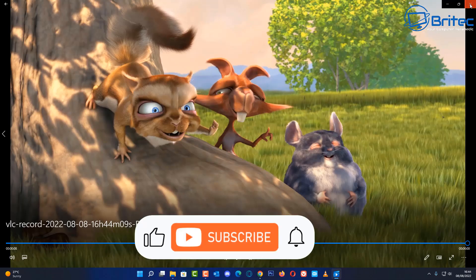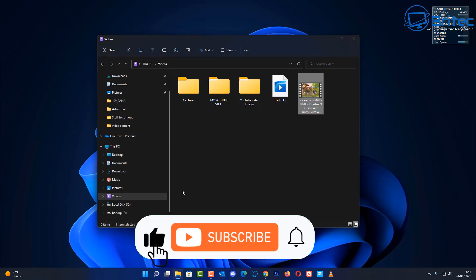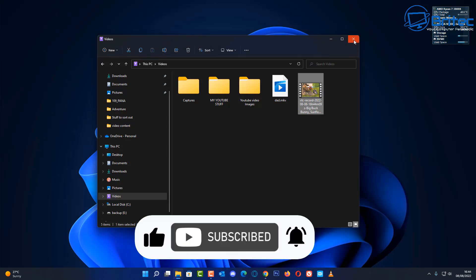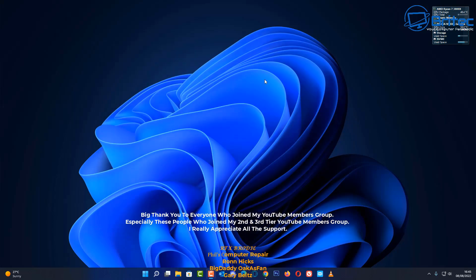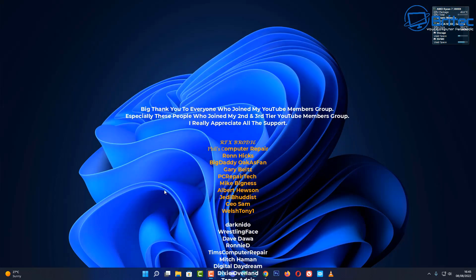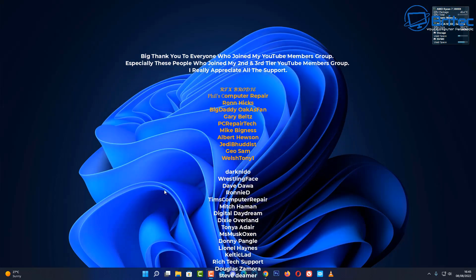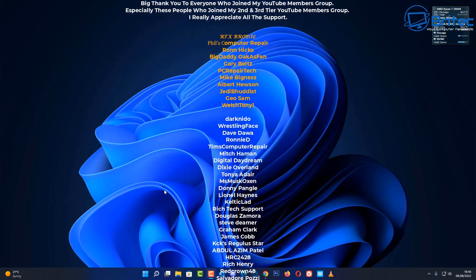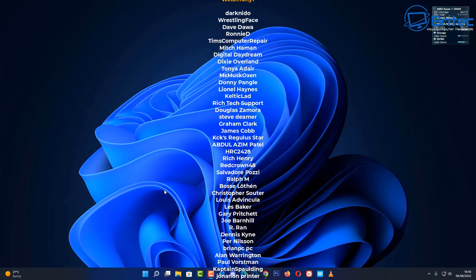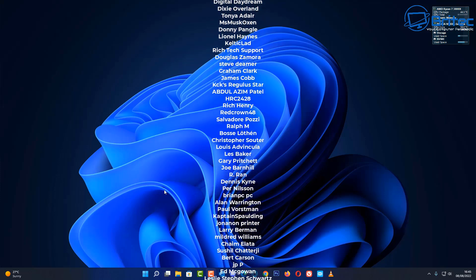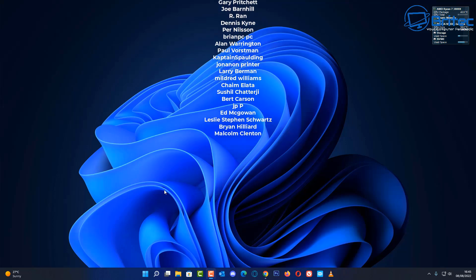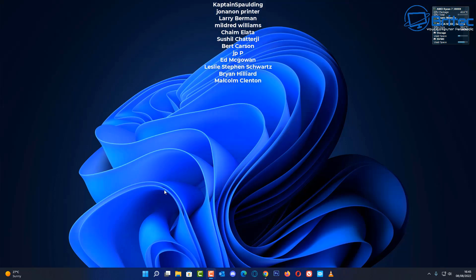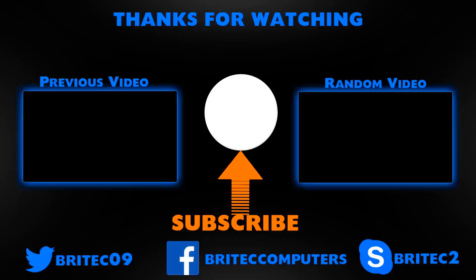That's basically how you can create a small cut, trim, or snippet in VLC — very simple and easy to do. My name has been Brian from brighteadcomputers.co.uk. A quick shout out to all my YouTube members — I really appreciate the support, and I'll catch you in the very next video. Thanks for watching. Bye for now.